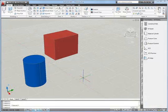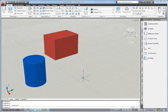3D solid objects can be edited in a range of different ways. In this tutorial we're just going to look at two basic editing techniques: first of all using grips, and then secondly using the gizmos.